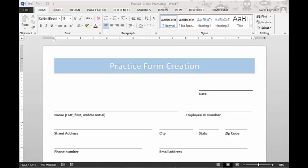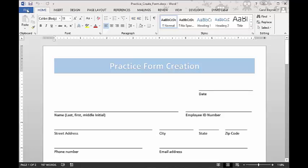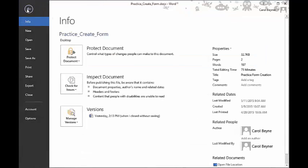let's scroll up to the file tab and click on it. Then we are going to scroll down to the export and click.